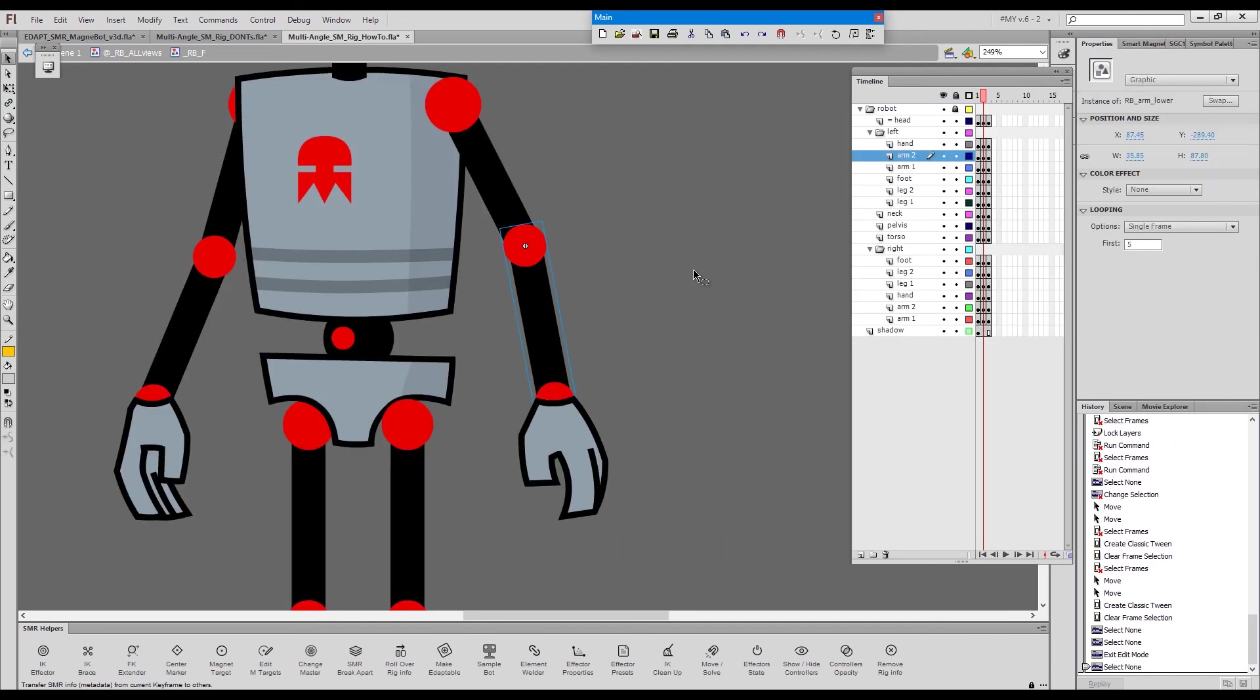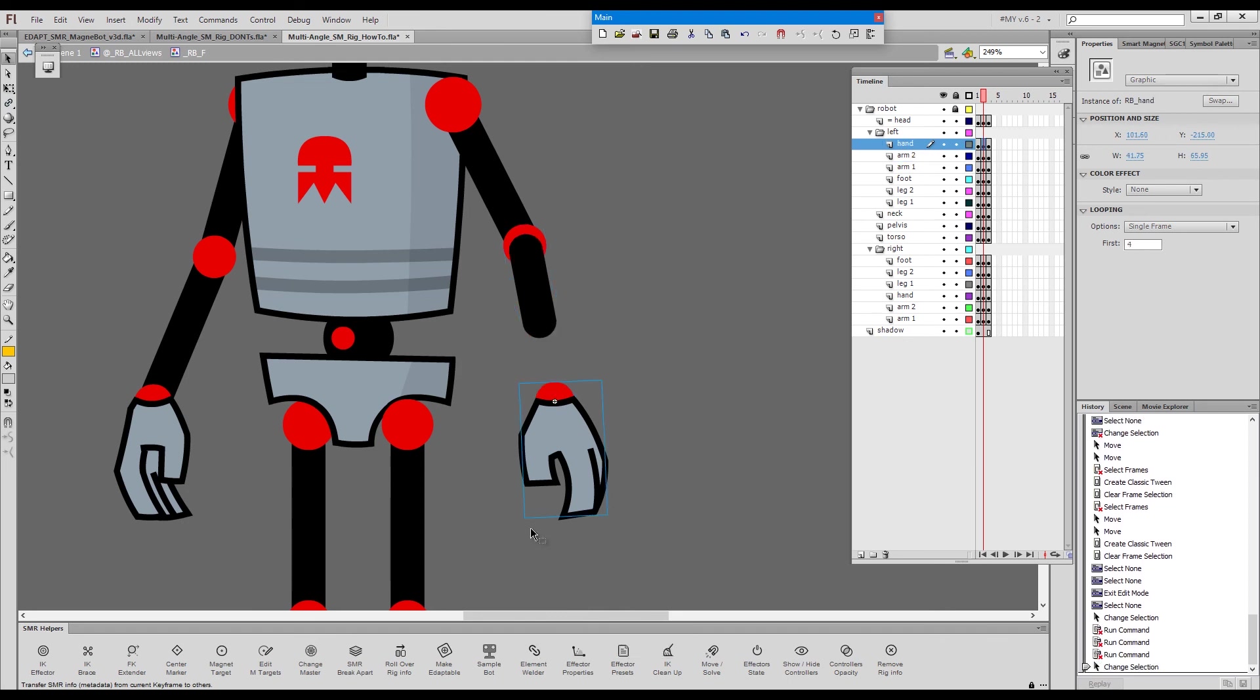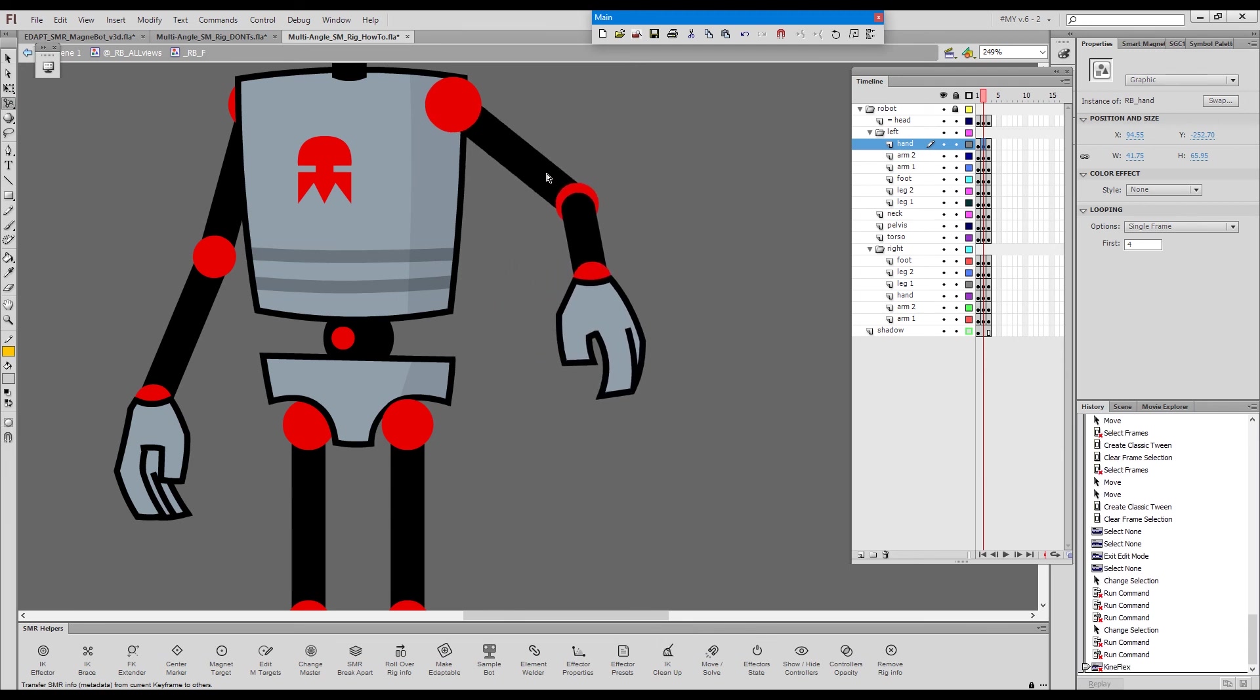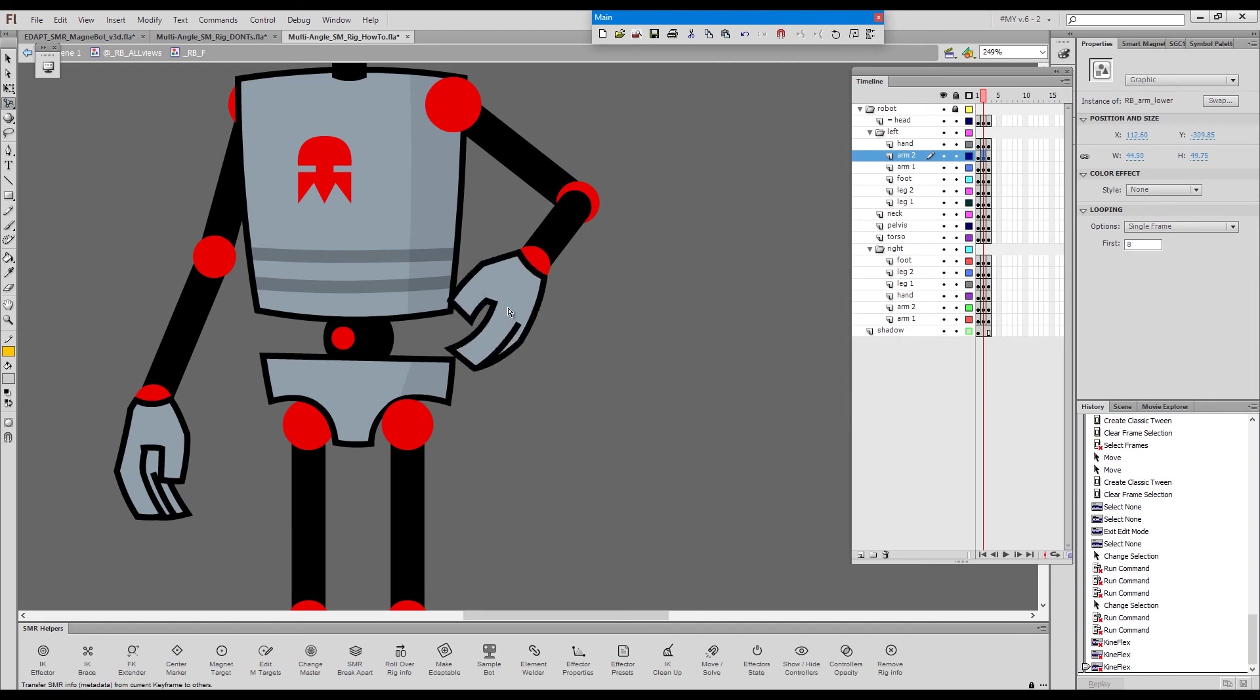Now if I go outside and choose a foreshortened arm like this and snap, the hand will snap exactly where we need it. So we can use Kineflex to pose.